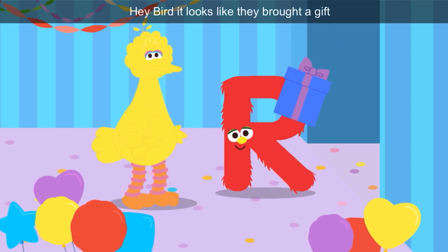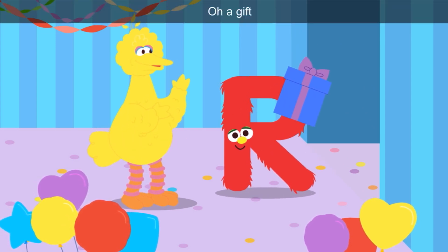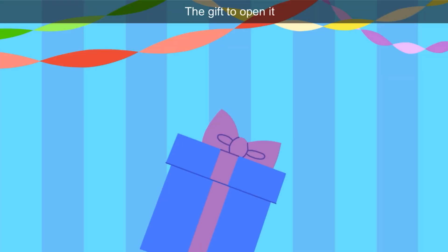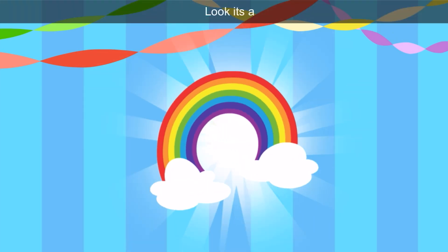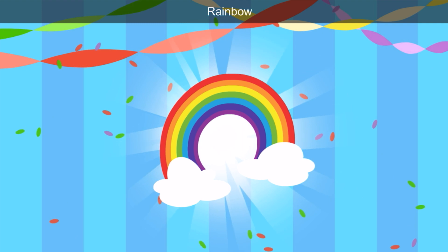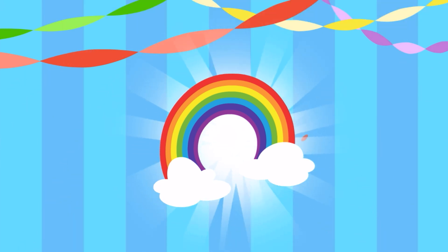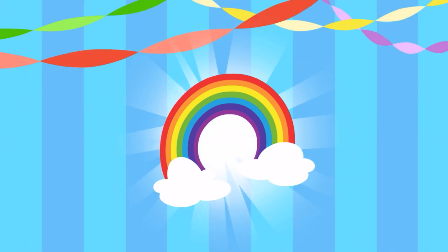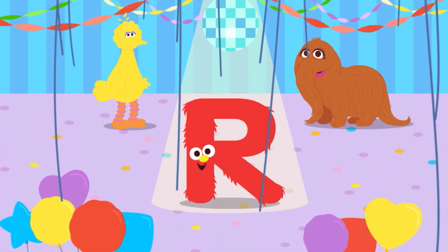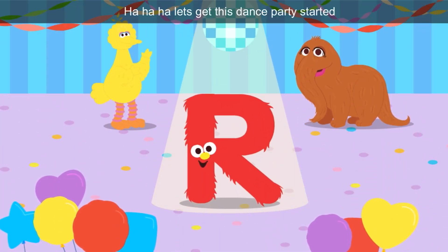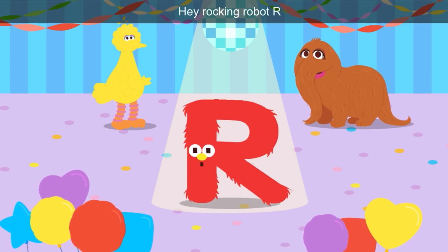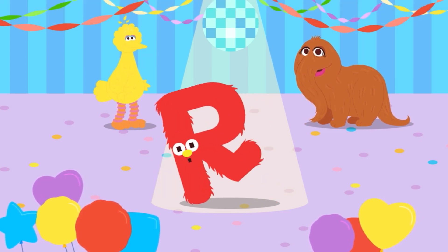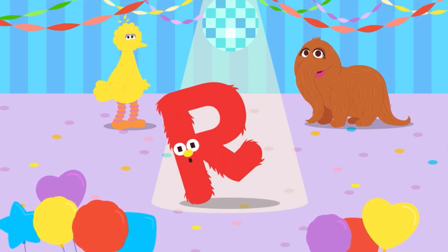It looks like they brought a gift. Tap the gift to open it. The gift is purple. Let's tap, shake it, shake it. Look, it's a rainbow! Thank you very much — R for rainbow! Let's get this dance party started. Tap on a friend to watch them dance. Rocking robot R — robot also starts with R.